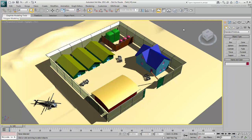In 3ds Max, you use materials to simulate effects including color, reflectivity, transparency, detail, and so on.